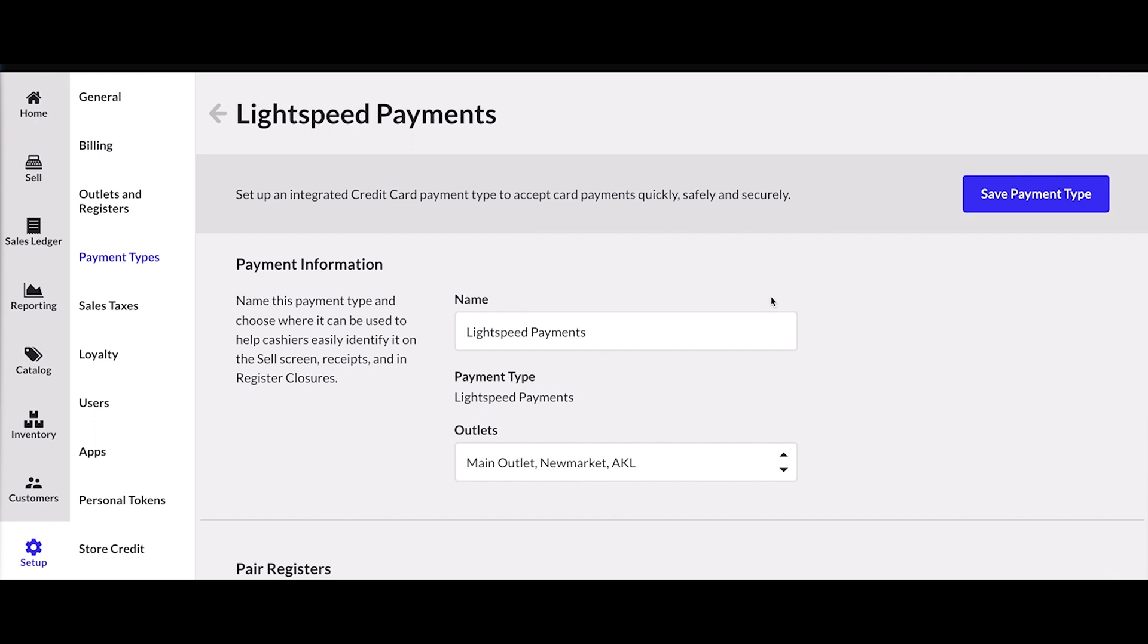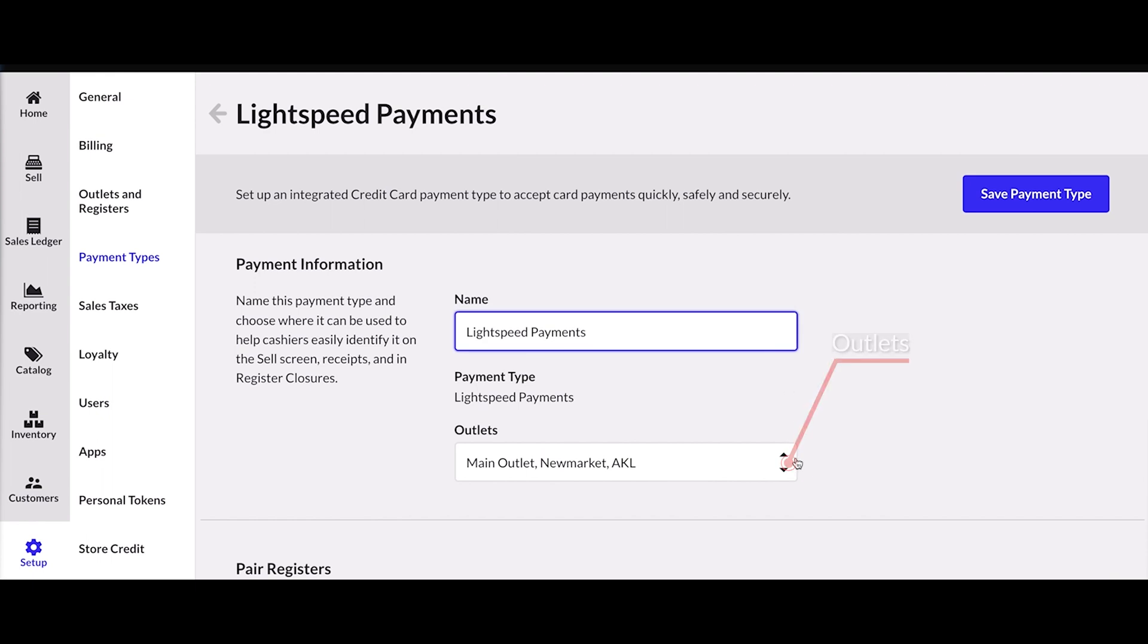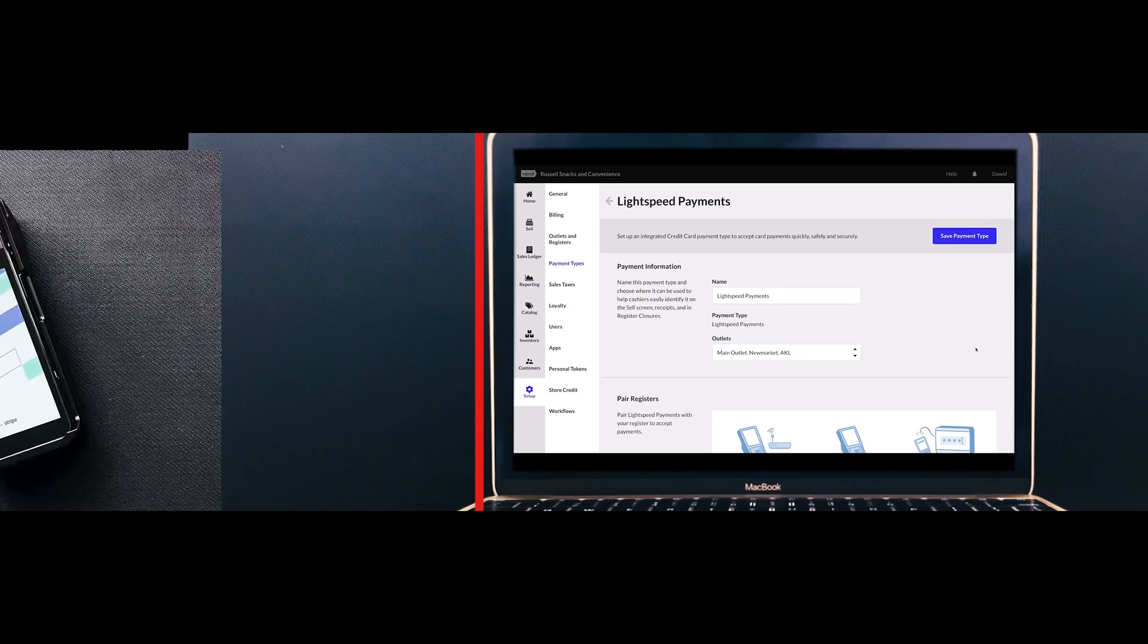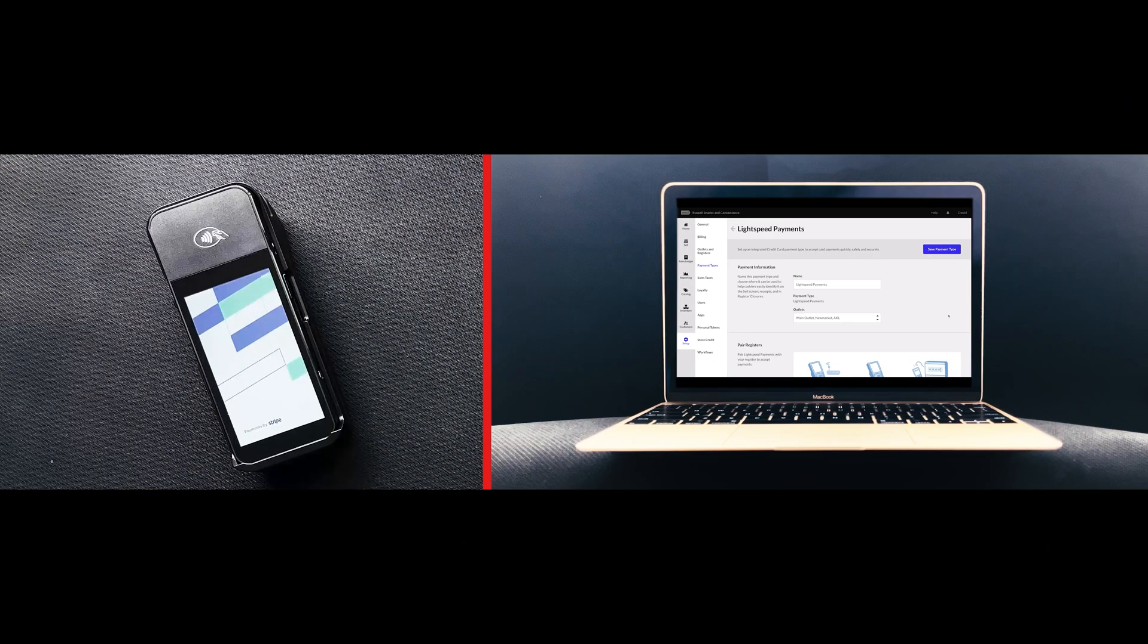However, there are a few preferences that you will need to configure yourself. Input a display name for the payment type. This will help cashiers easily identify it on the sell screen, on receipts, and in register closures.